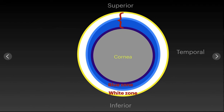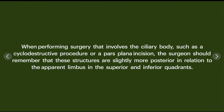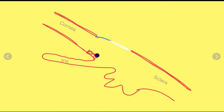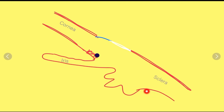The second important clinical application involves cyclodestructive procedures and pars plana incisions. We must remember that the surgical structures lie slightly more posterior from the limbus in the superior and inferior coordinates. Because the blue zone is wider superiorly and inferiorly, the surgical limbus is wider in those quadrants, meaning the ciliary body and the pars plana are situated a bit more posteriorly in those directions.